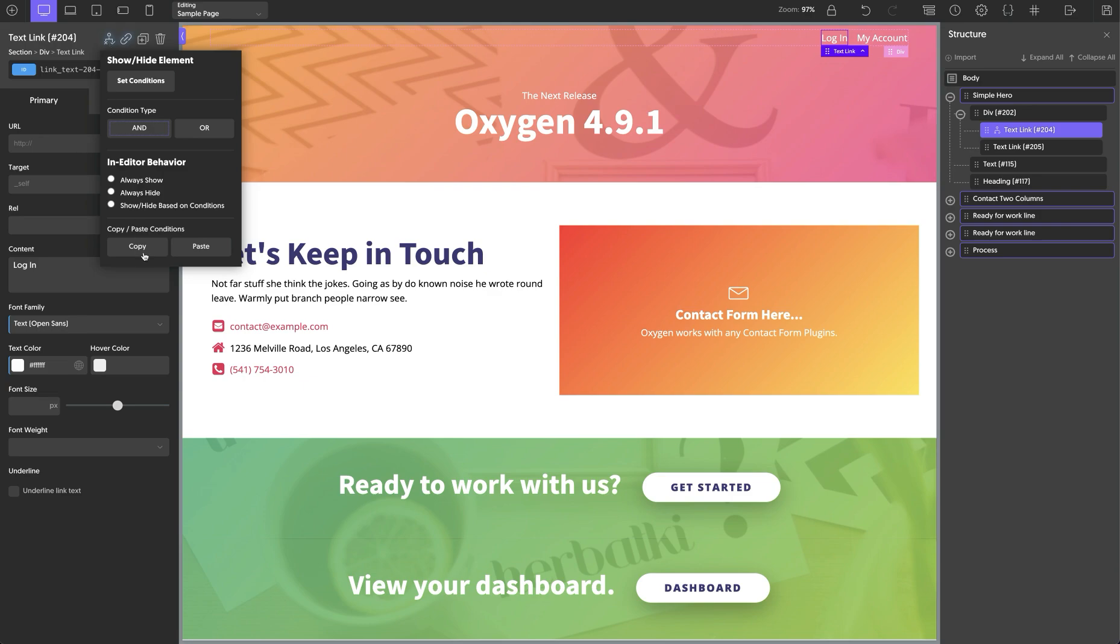So let's go ahead and copy the condition here. It gives us a notice letting us know the element conditions have been copied to the clipboard. And this is actually on your system clipboard, so it's persistent between sites. You can go ahead and paste this condition in on another Oxygen site running at least Oxygen 4.9.1.